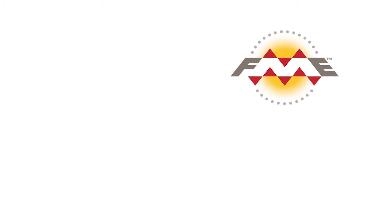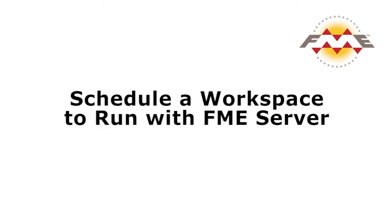Let's learn how to set up a scheduled task in FME Server. In our scenario, we want FME Server to automatically run a workspace that extracts data from a database and refreshes a set of shapefiles on a daily basis.